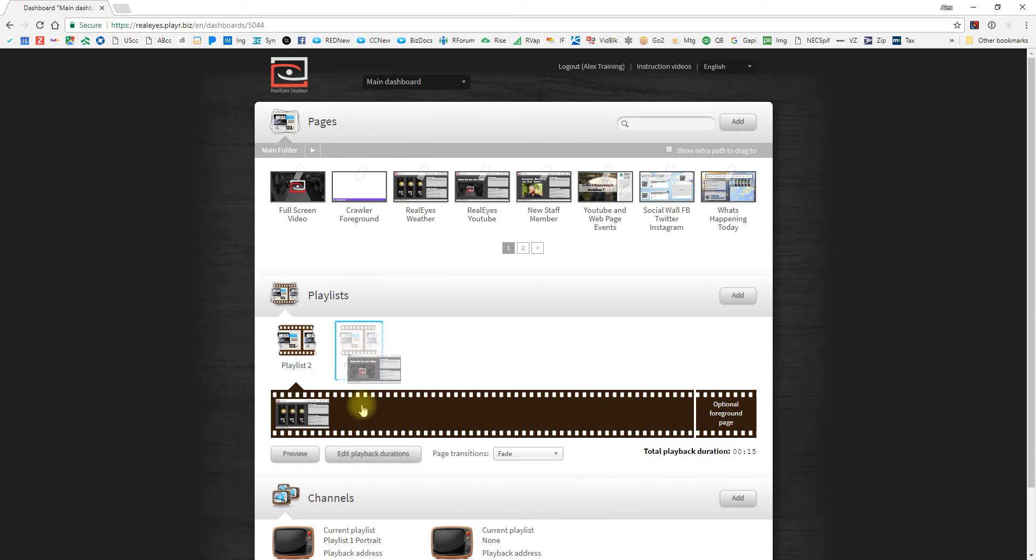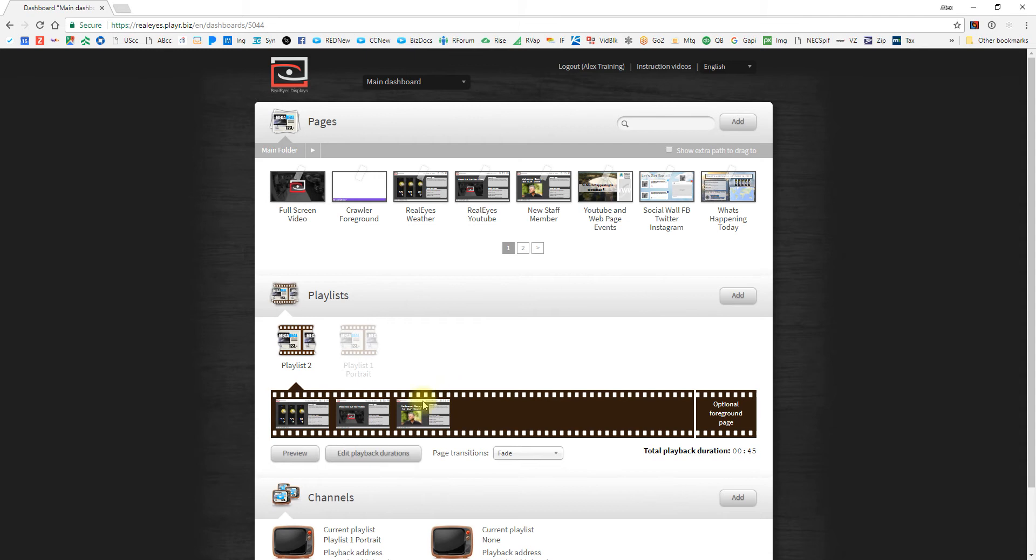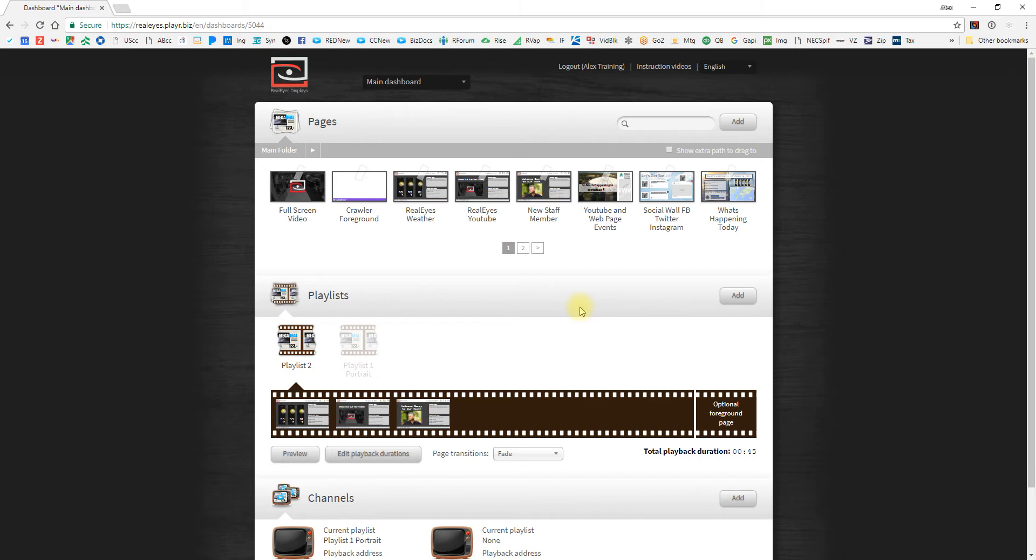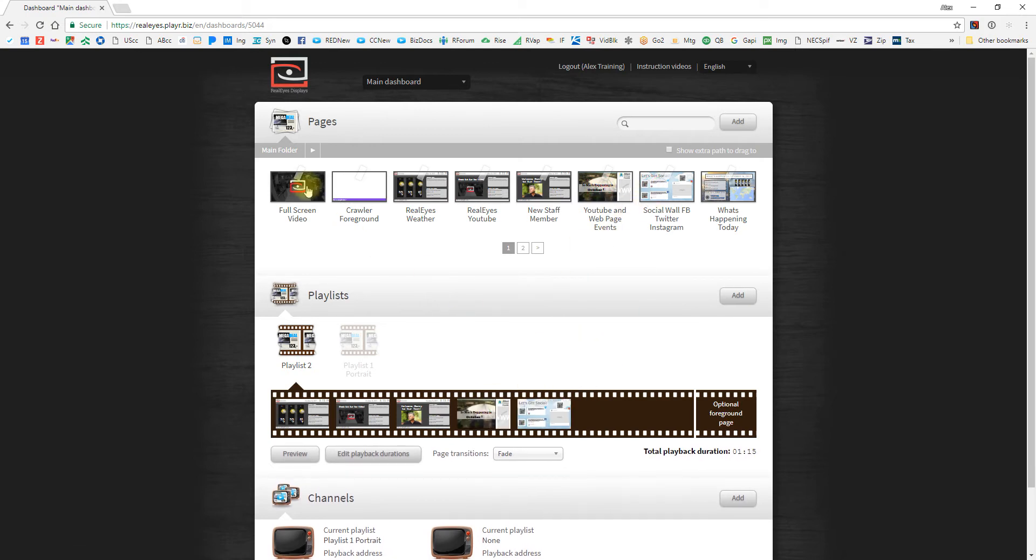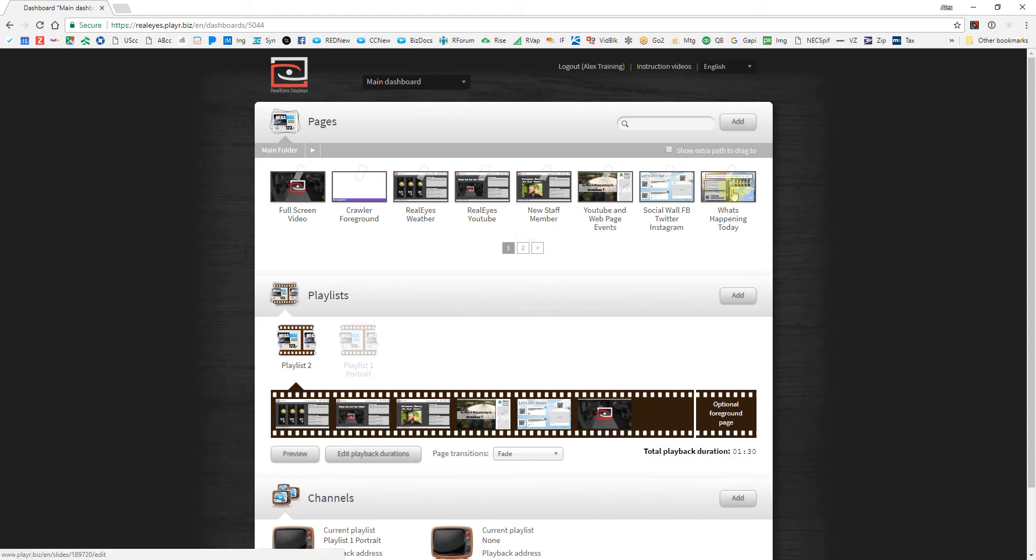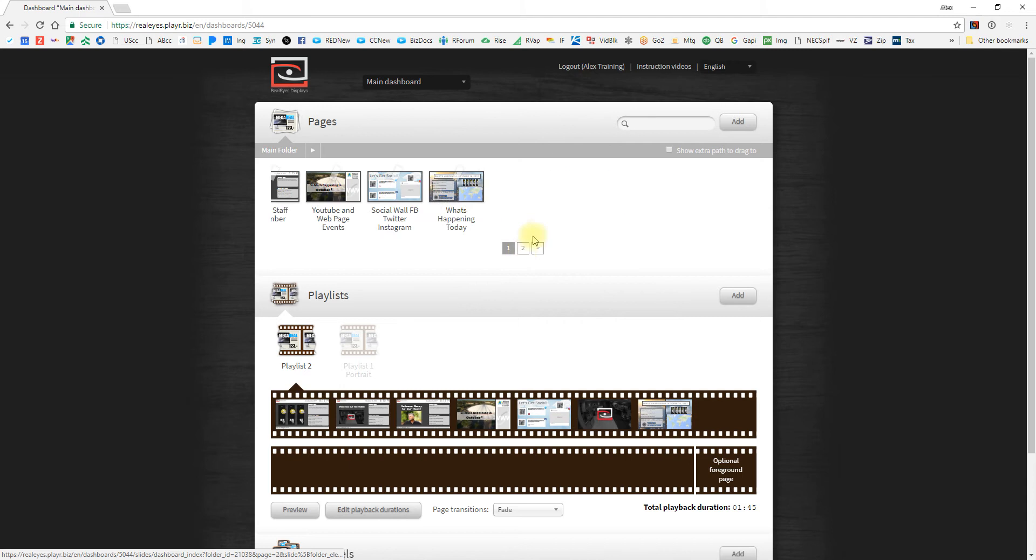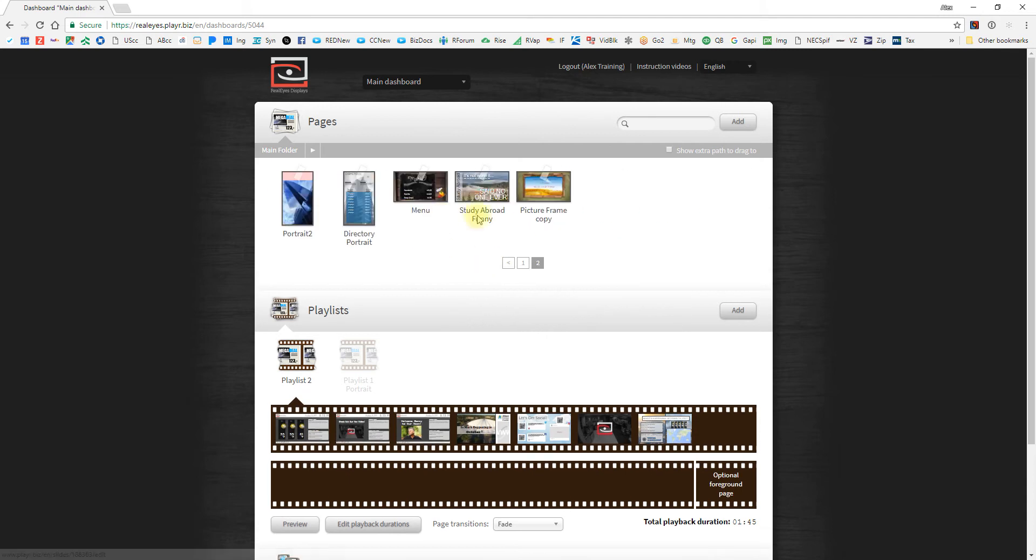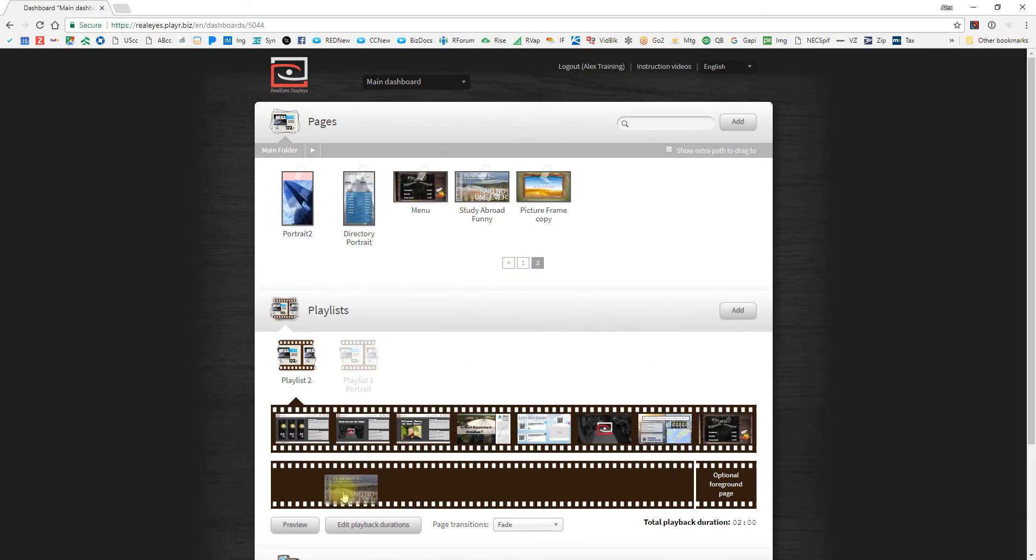Now these ones, if you were paying attention to our other videos, have shared backgrounds. So it usually helps to keep those together so you have some continuity between your crawlers and other information, so it looks like a template. And just keep adding them all in. And if you remember from the other videos, we went ahead and created all of these pages. Let's go to the next page and we'll find our menu board and then finally the study abroad slide.